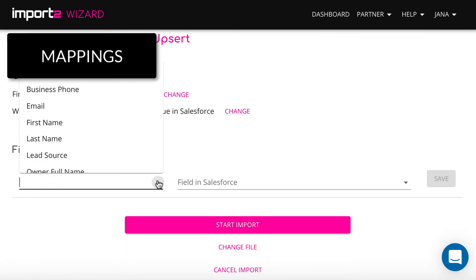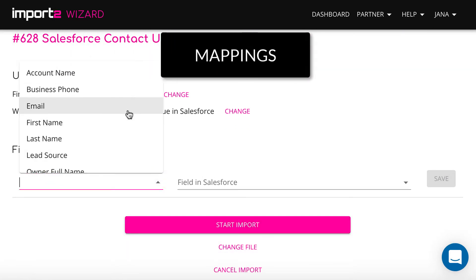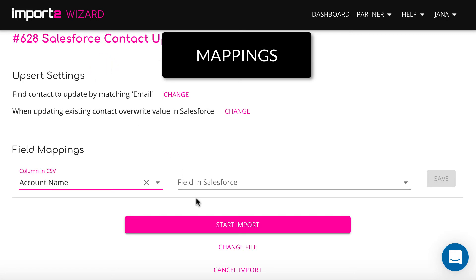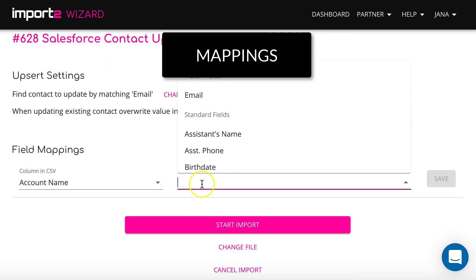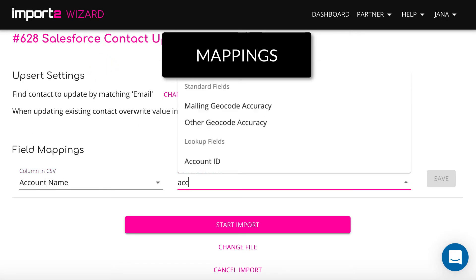Then use drop down menus to match columns in a CSV and the corresponding field in Salesforce. This is called mapping.